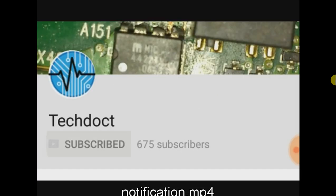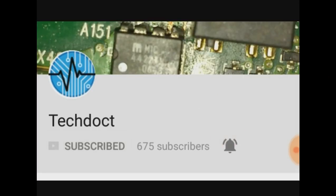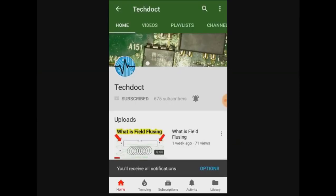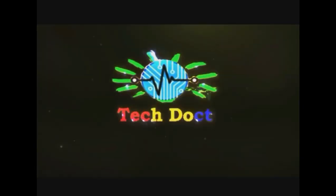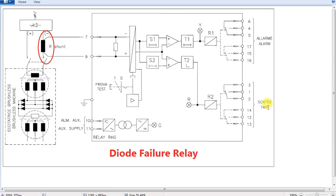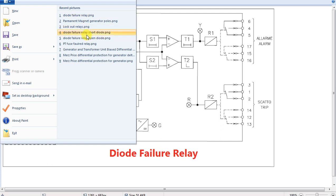Subscribe to our channel and press the bell icon so that you will be able to receive all updates. Let's go to the video.